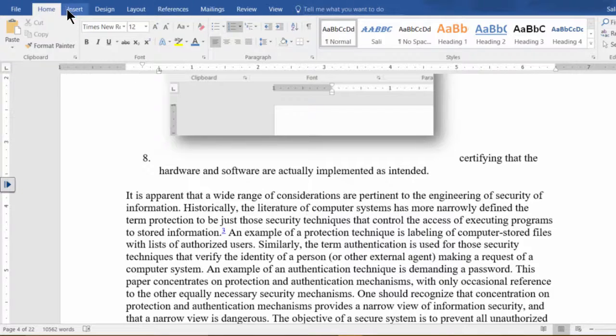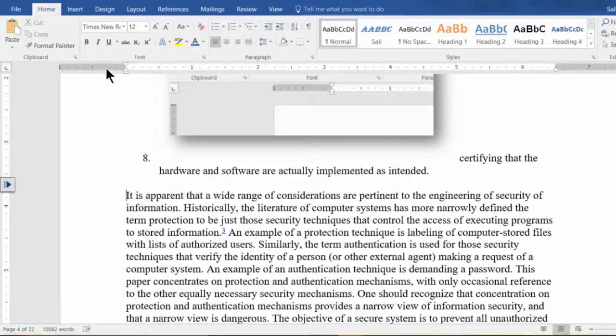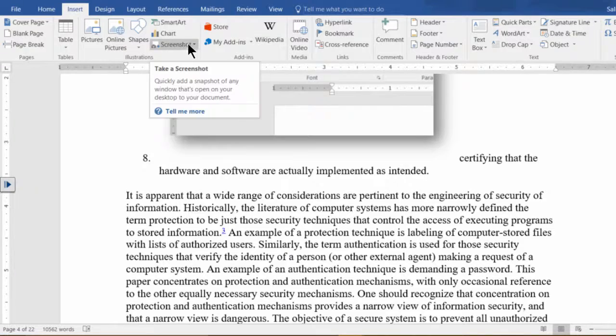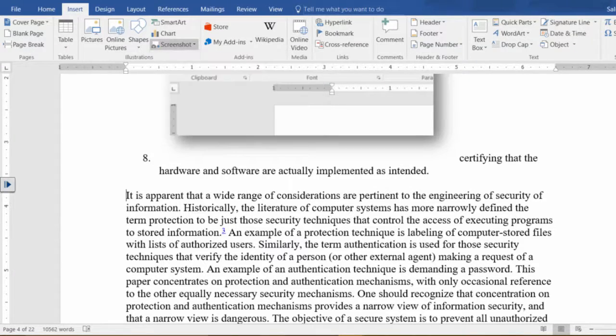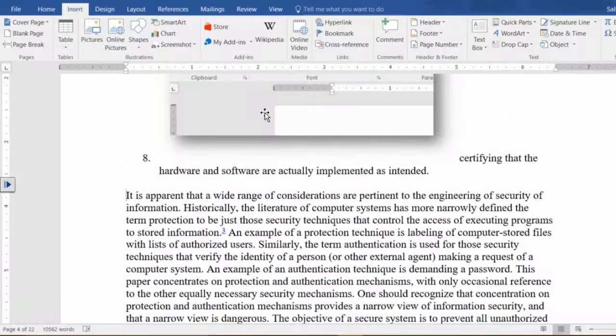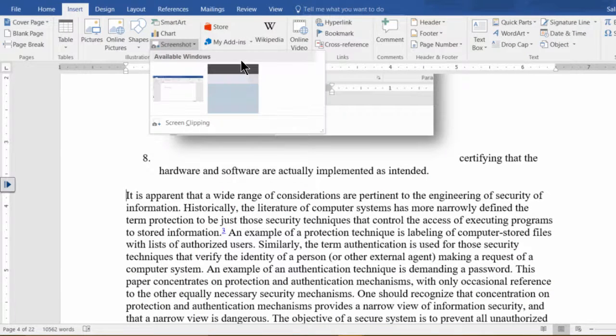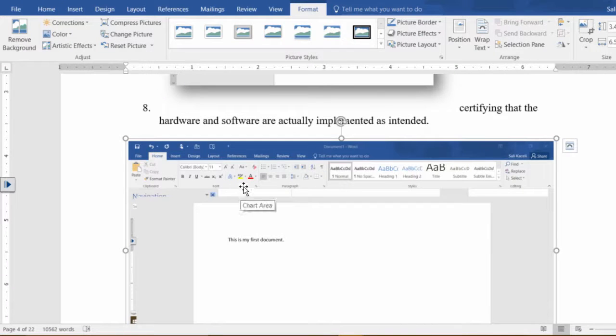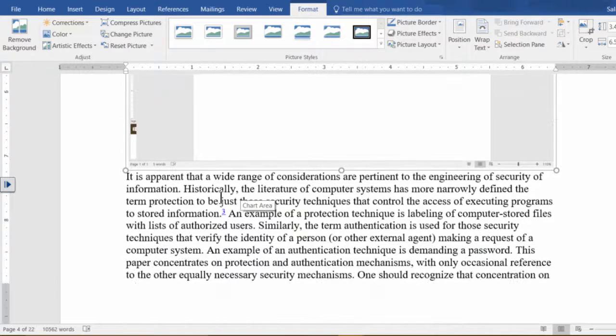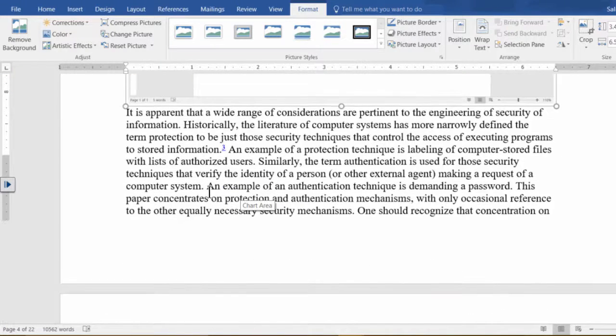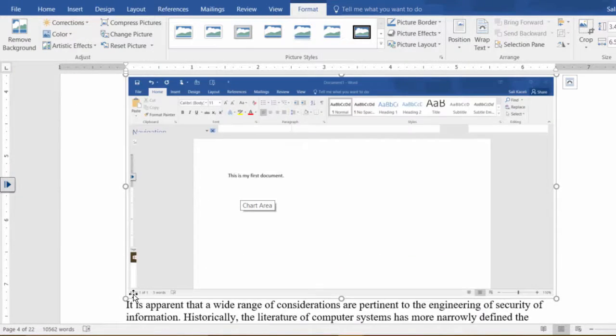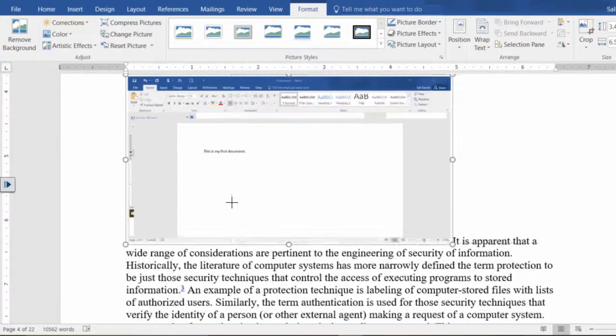The other thing you can do is go here under Insert, under Screenshot. You have to have something open in your computer and then you can take a screenshot of an application that you might have opened and then resize this however you need to.